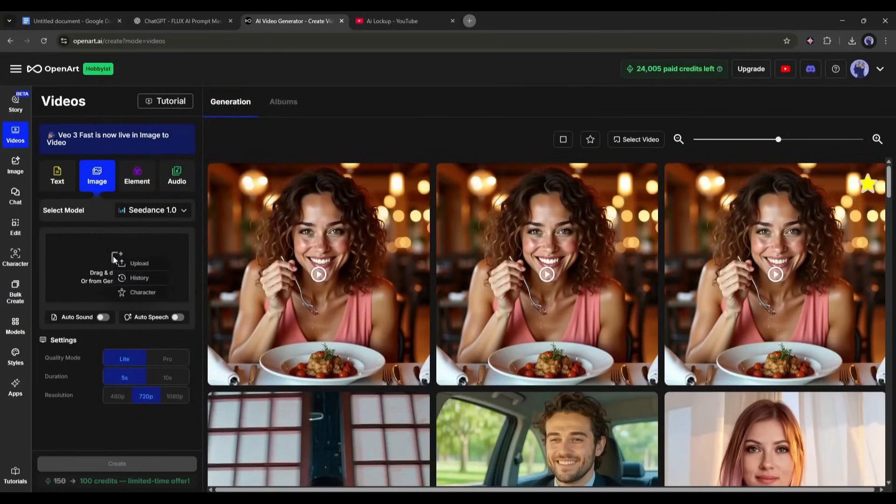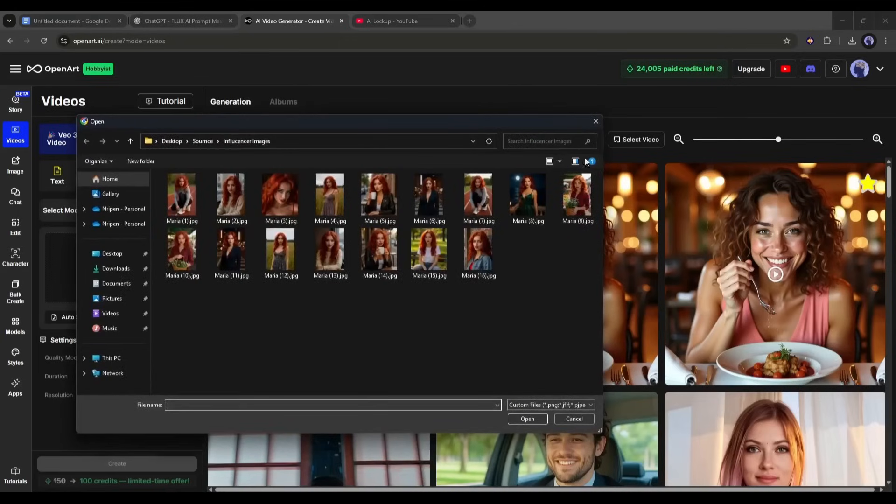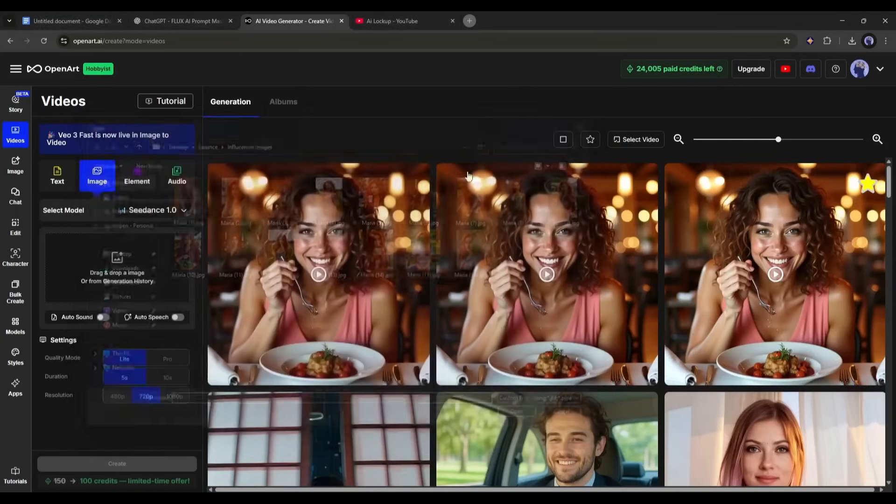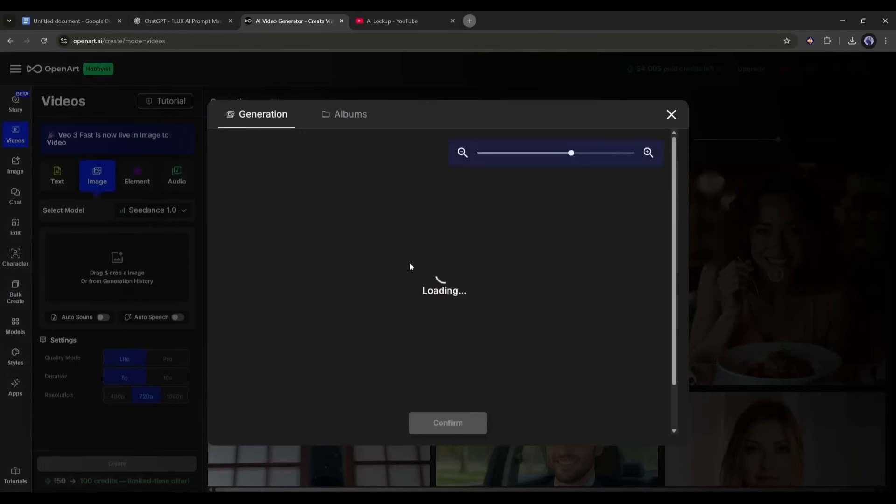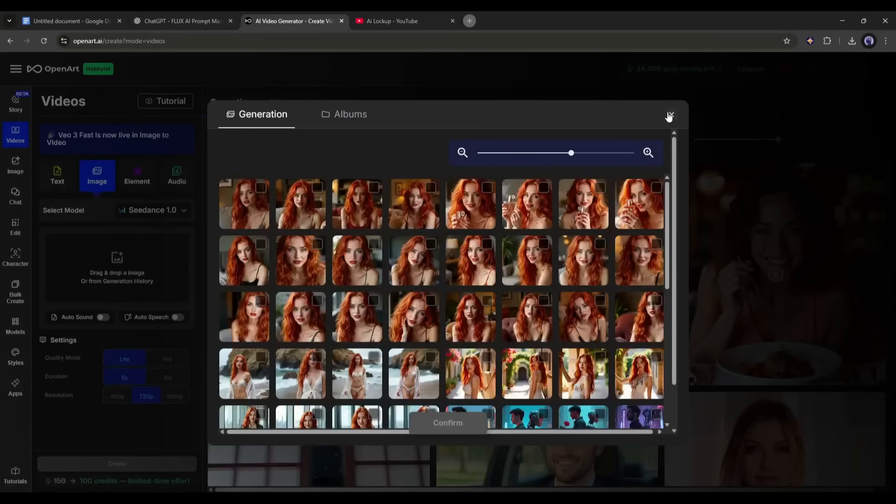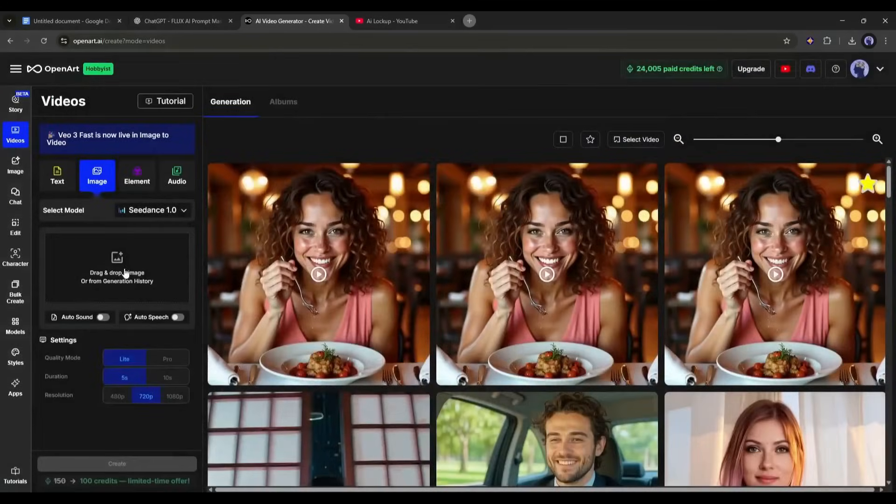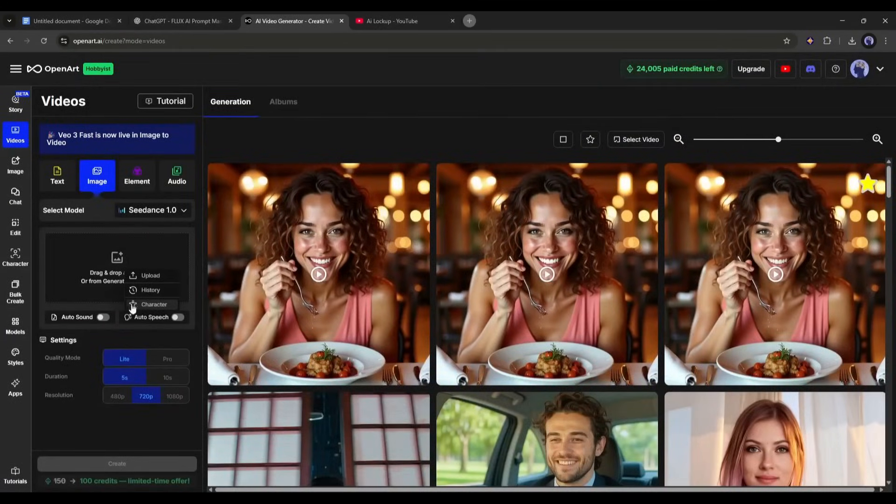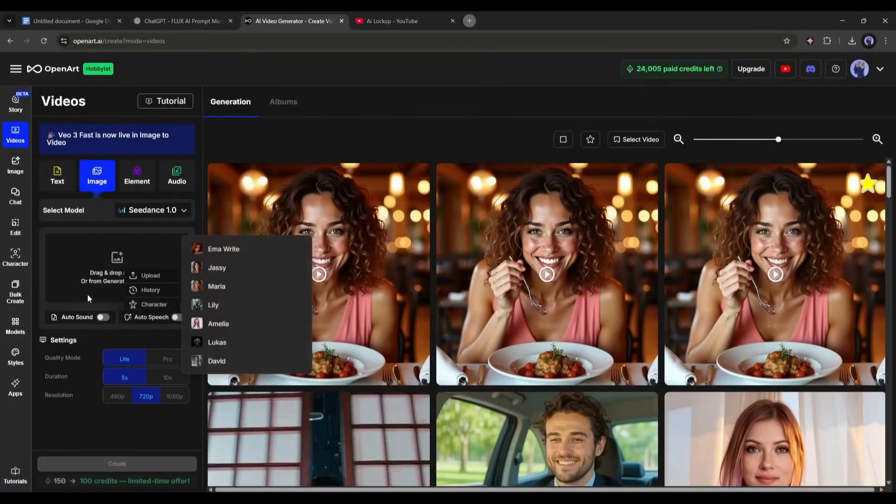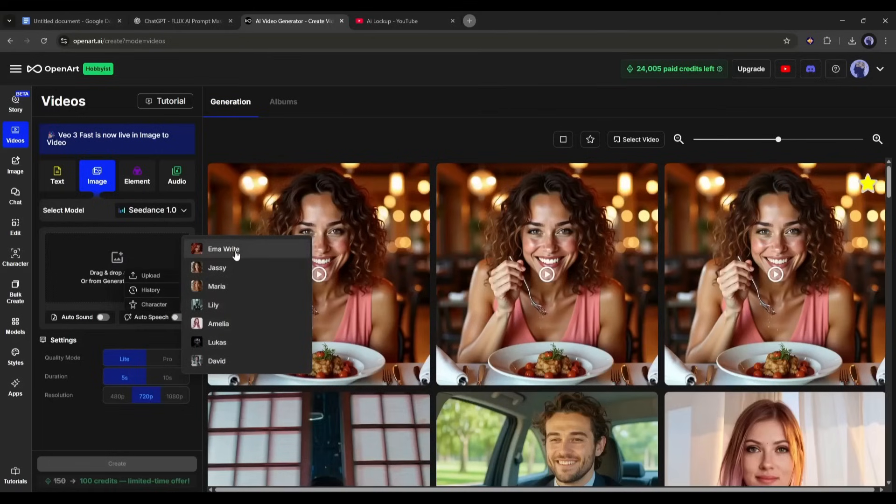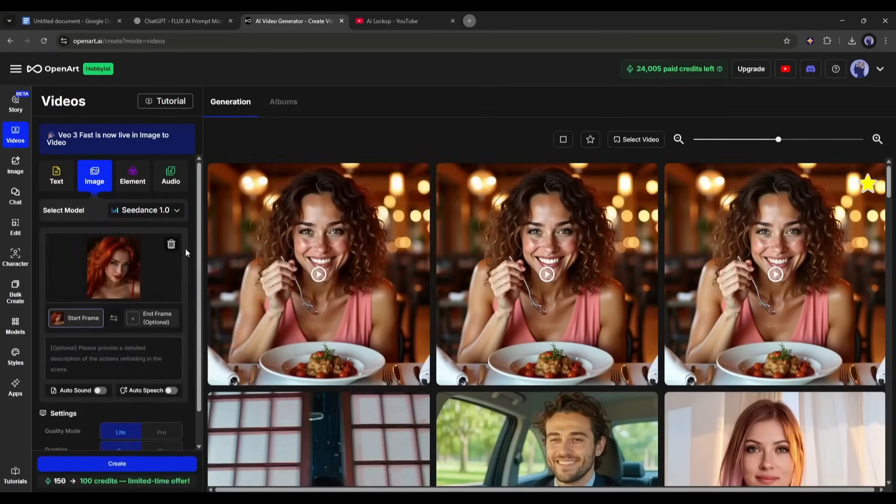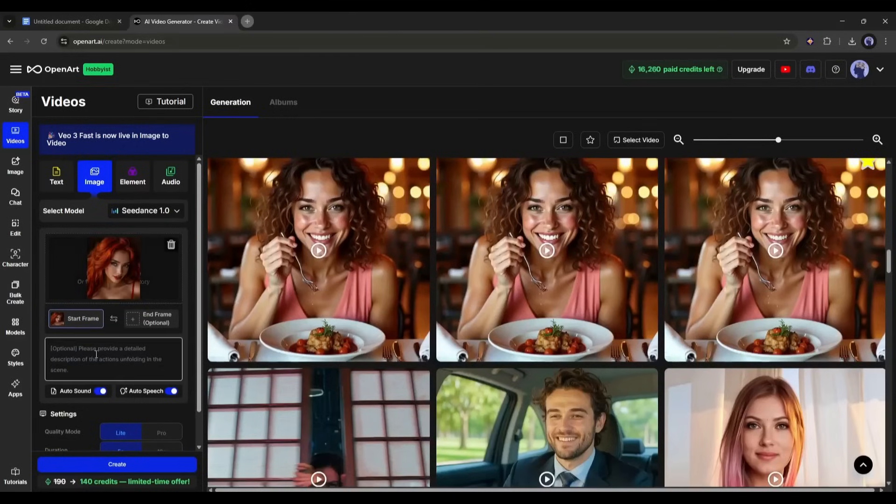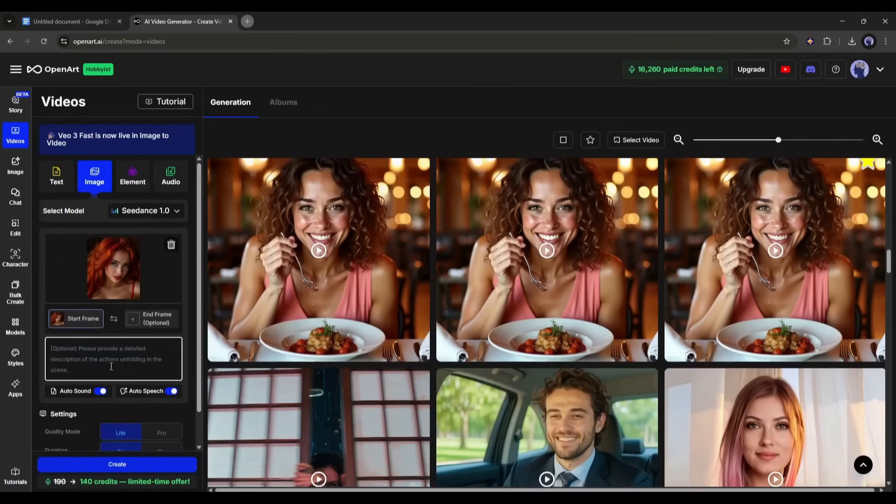After selecting the video generation model, we need to enter the image. You can upload an image from your device, select an image from your history, or choose your character. My suggestion is to create the image first and then choose from the history. However, I am selecting my character for the first time. After selecting the image, we have to enter the text prompt here in this box.